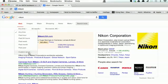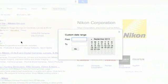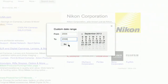You can also enter a custom range. So we'll click this and then type in, let's see, 2005 to 2006 in September and click go.